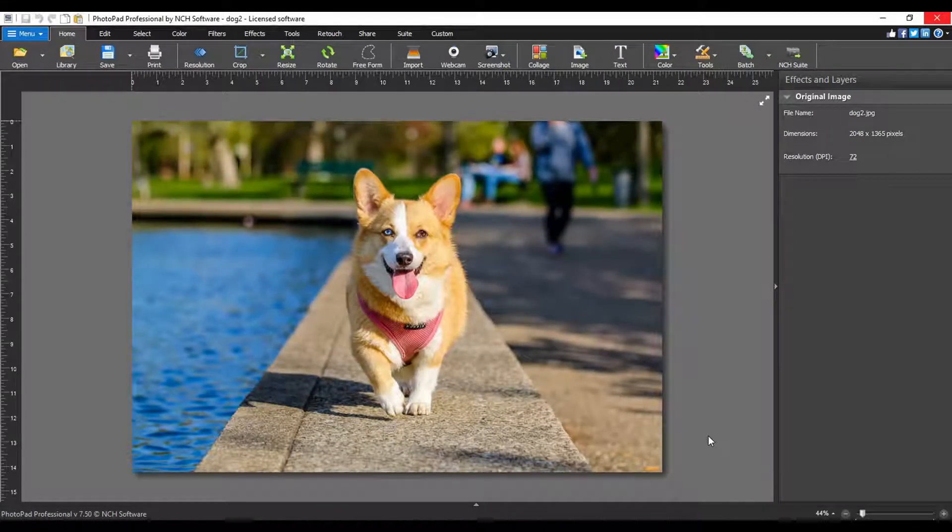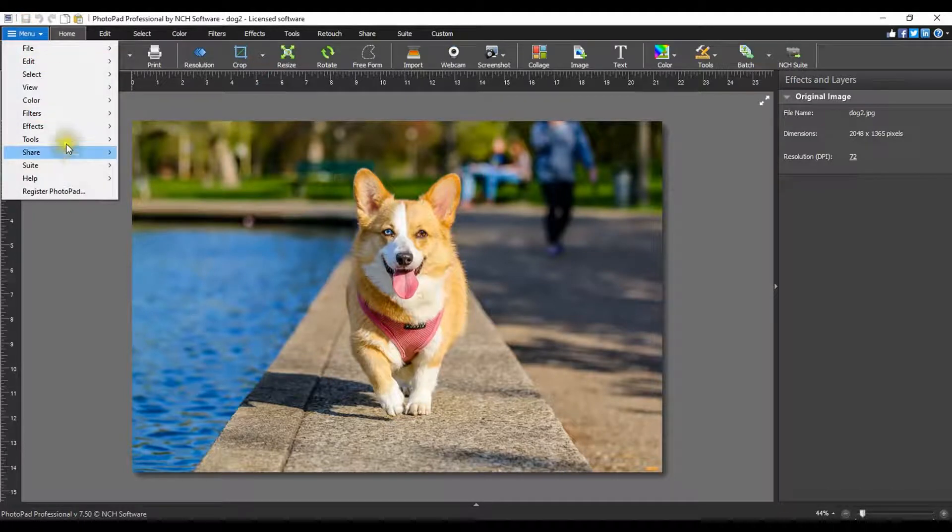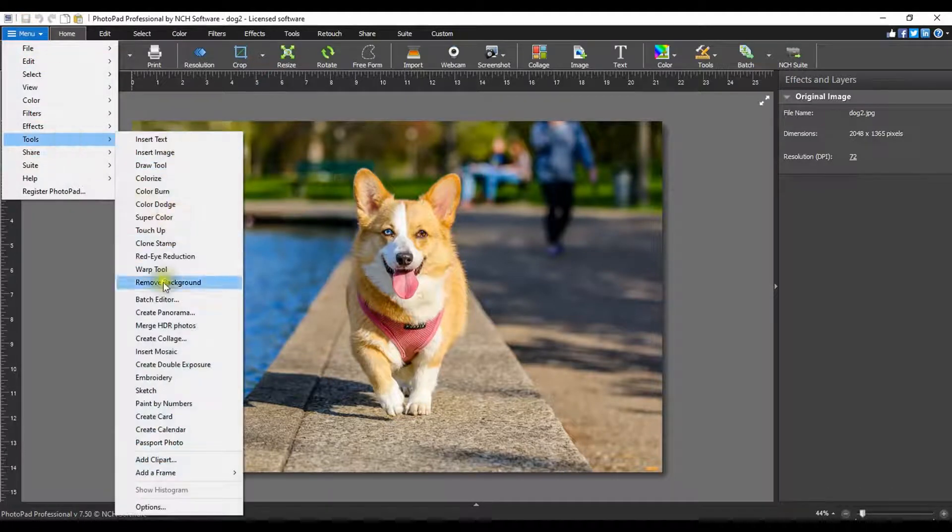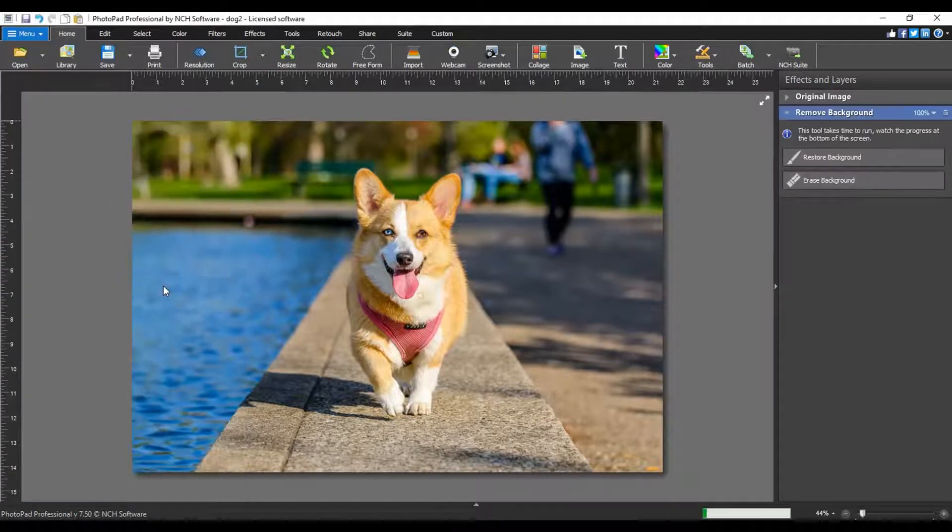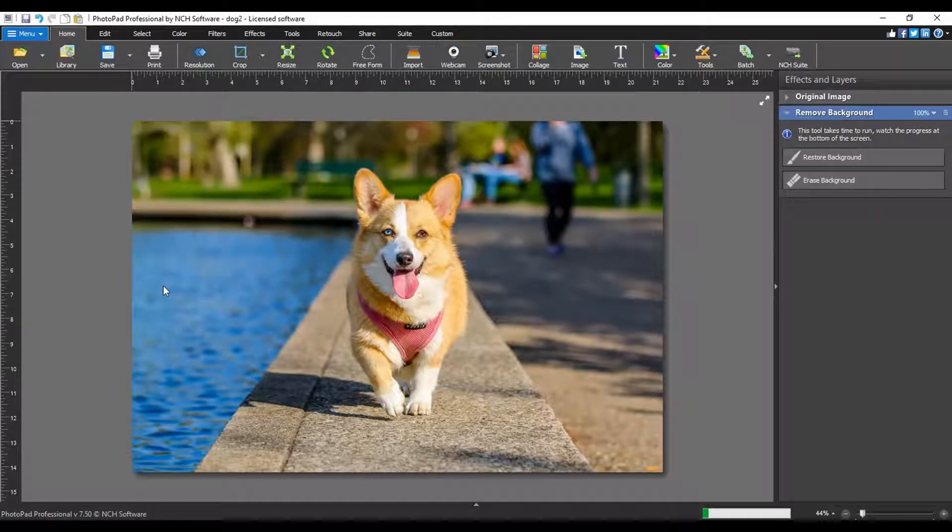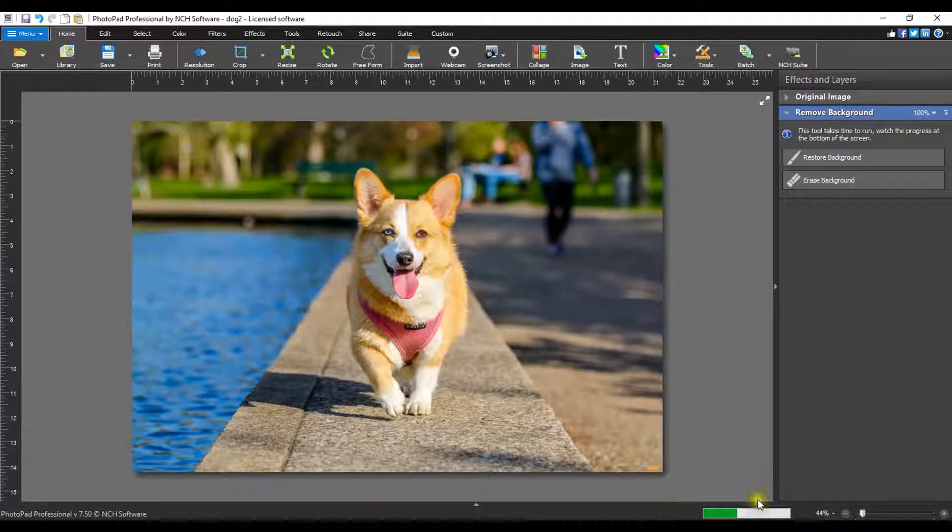Open your photo in PhotoPad. From the menu, go to the tools menu and select remove background. The remove background layer will appear in the layers panel on the right of your screen. This can take a minute to run so please be patient and watch the progress bar on the bottom right of the screen.